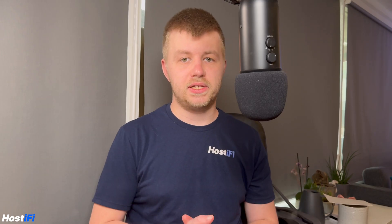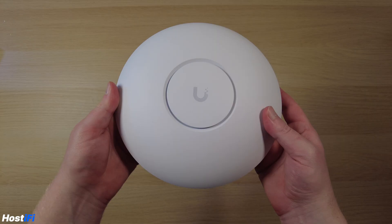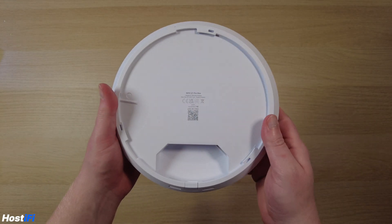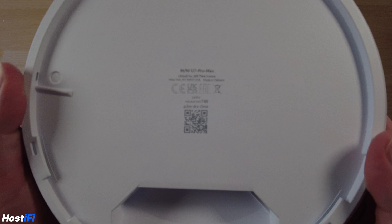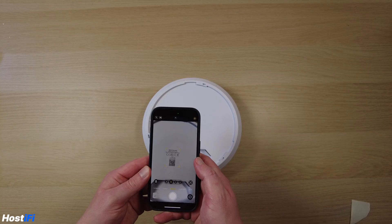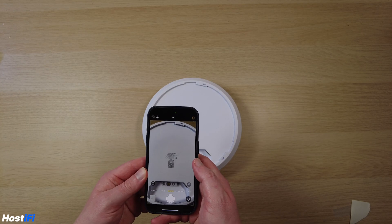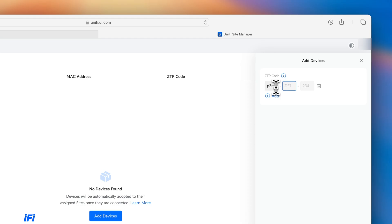To get started, open up your U7 Pro Max, and you'll notice on the back is a new QR code and a nine-digit code. You can either scan this with a smartphone or visit unify.ui.com/inventory and then enter in this code. It is worth mentioning that Ubiquiti says this code can only be used once for the lifetime of the device, even if it is factory reset.